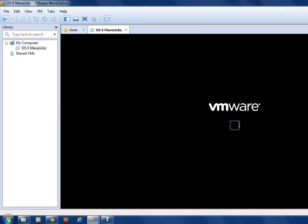Wait for the machine to start up. When it opens, your PC may become a little bit laggy — don't worry about that, it is natural.